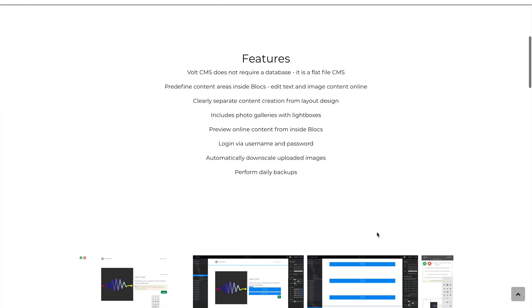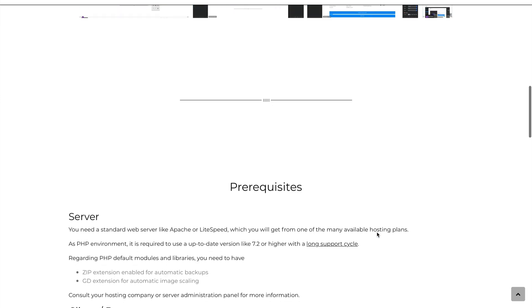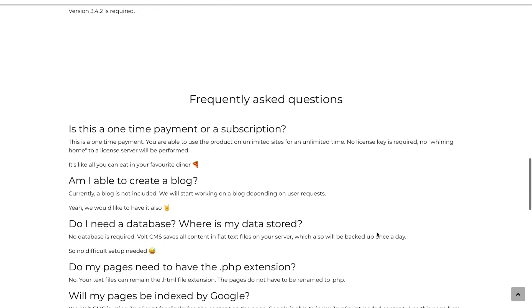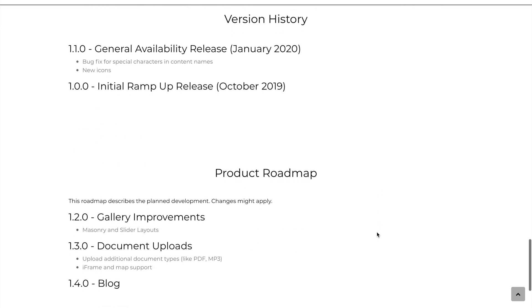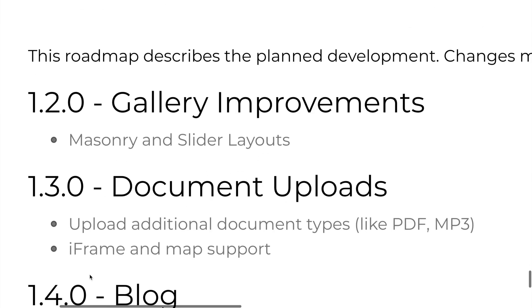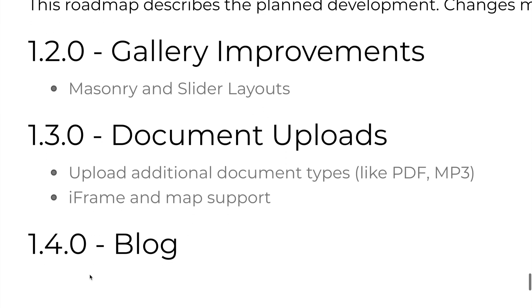Of course, there is one big thing missing at the moment and it is something we all would like to see and it is the blogging functionality. The good news is the developers have announced that they are working on bringing the blogging functionality to Vault CMS later this year. It will be cool to be able to add blog posts to our Blocs websites without opening the Blocs application every time.